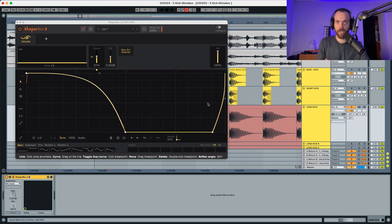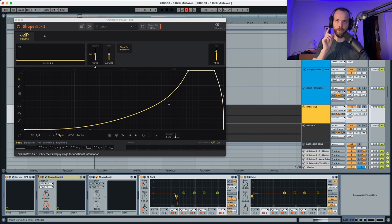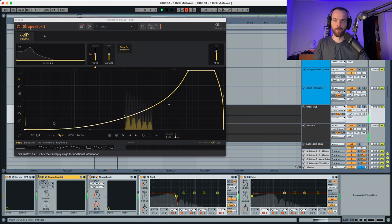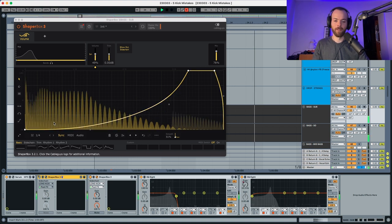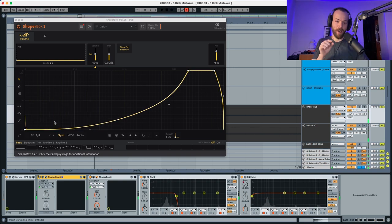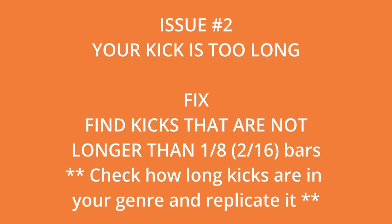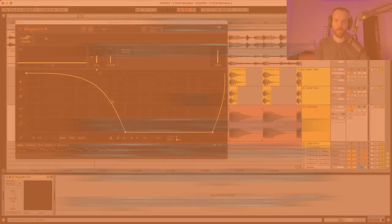If you want to have a long kick, my recommendation is to go to your sub channel and adjust your sidechain so it fits exactly the kick that you have. However, you're still not leaving enough space for your sub to shine through, and the recommendation is always to make your kick smaller rather than your sub smaller.